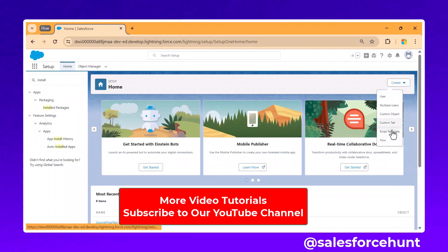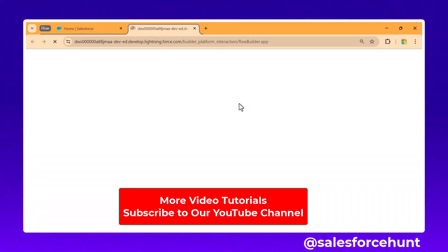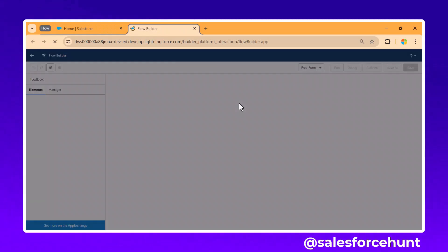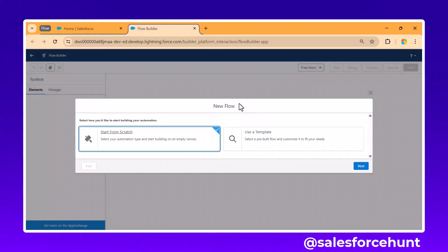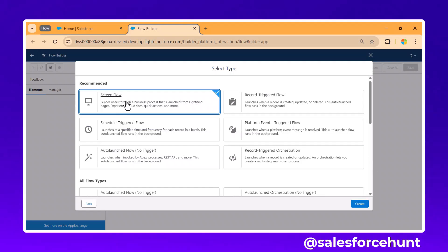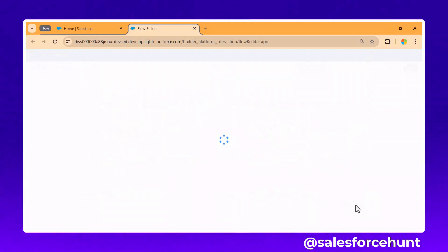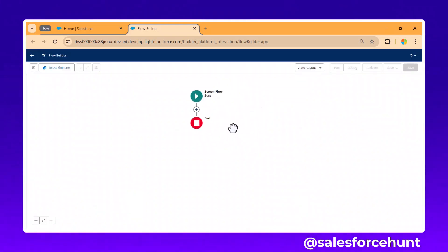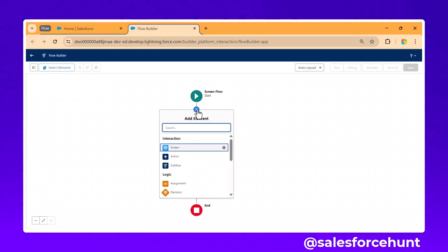Click on 'Create' and create the flow. The purpose of this video is to perform operations based on client devices — whether it's mobile, tablet, or desktop. Let's select 'Start from Scratch,' click Next, select 'Screen Flow,' and click Create. Once the screen flow is open, click the plus icon.